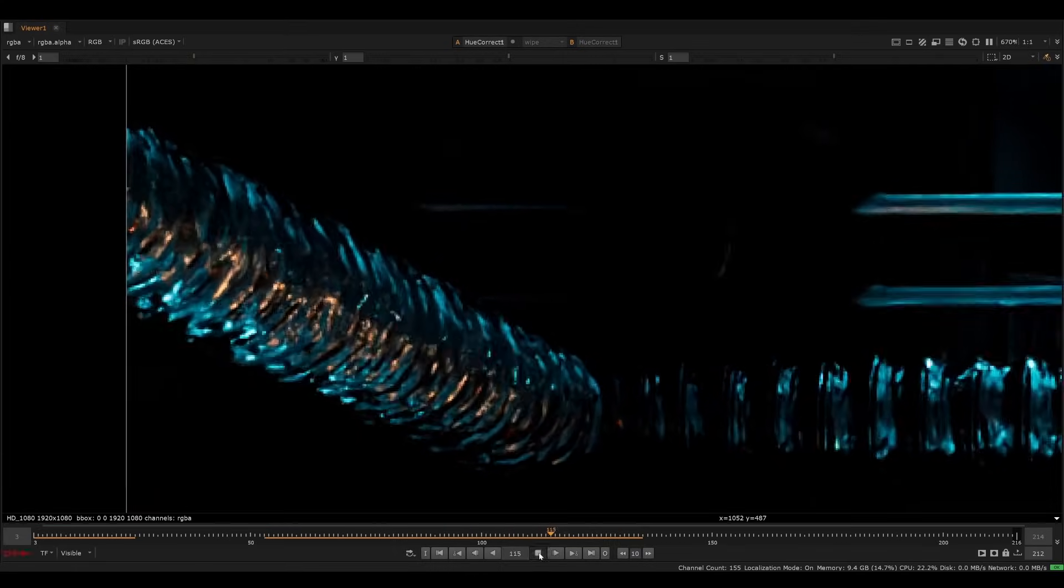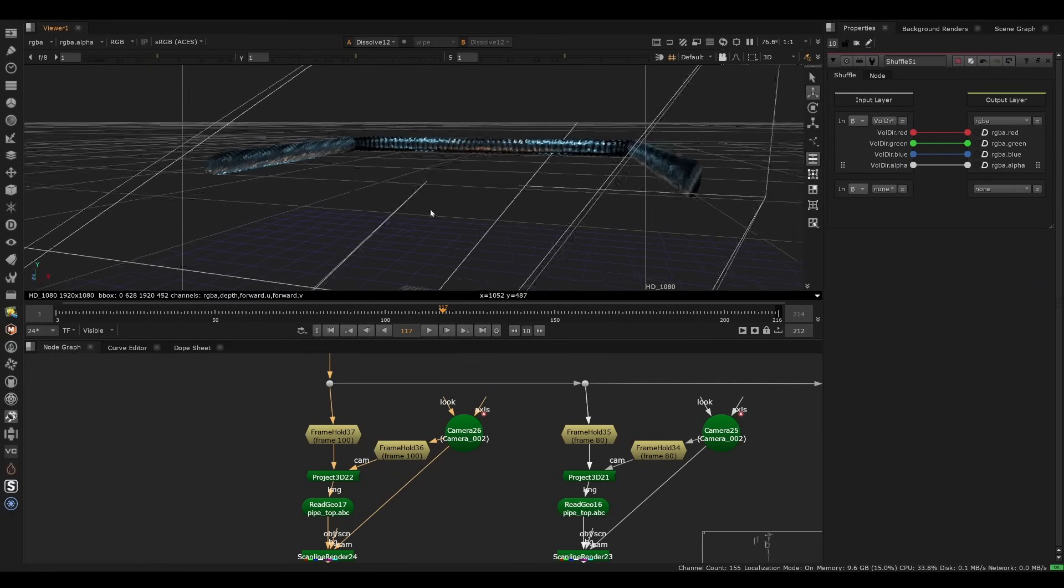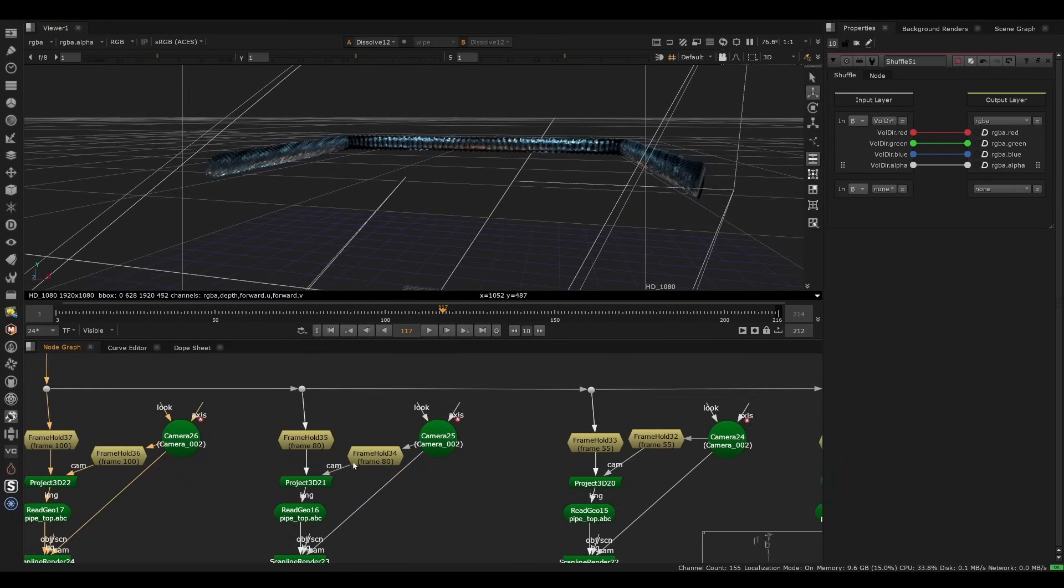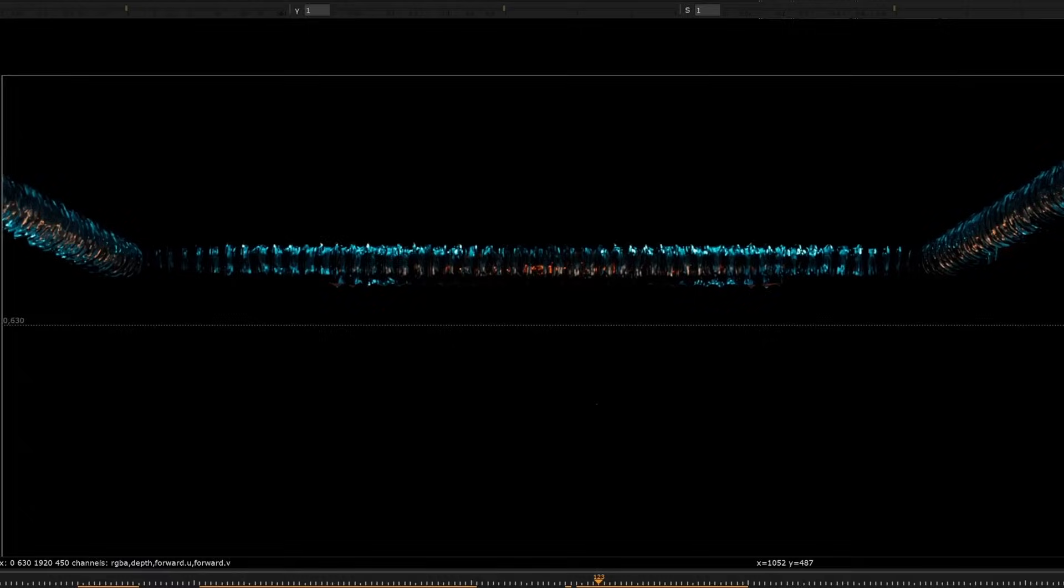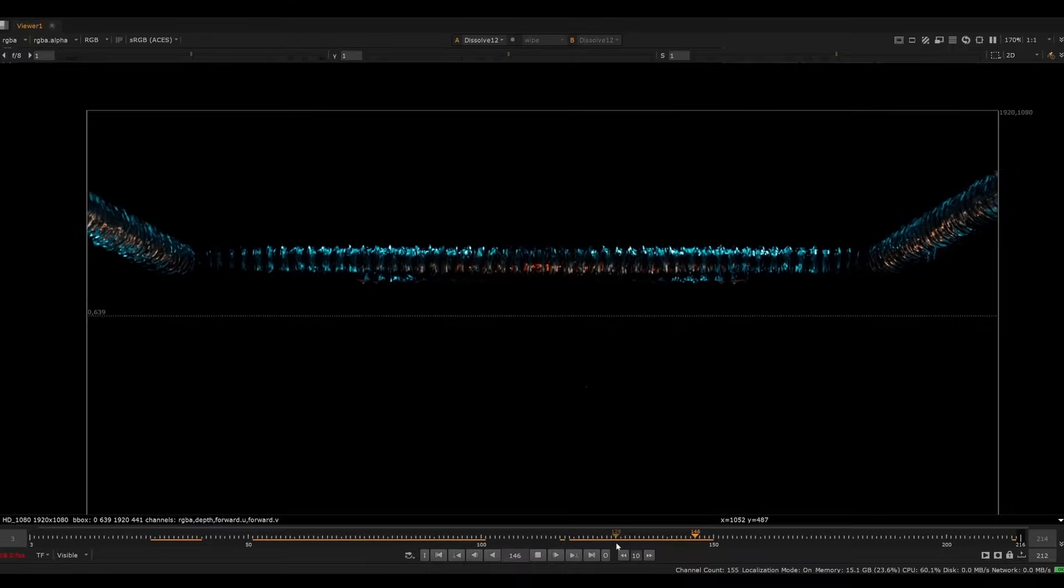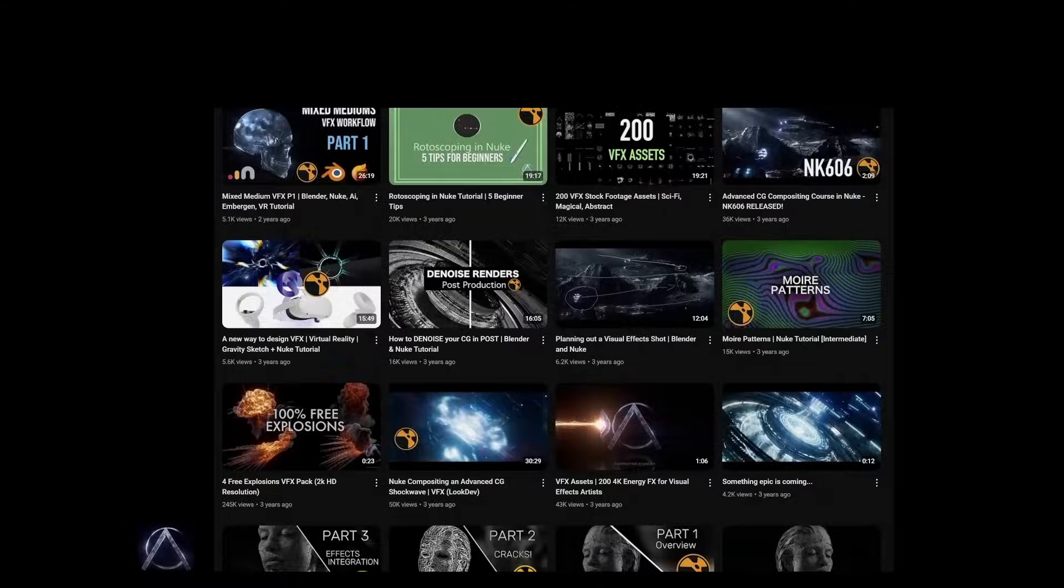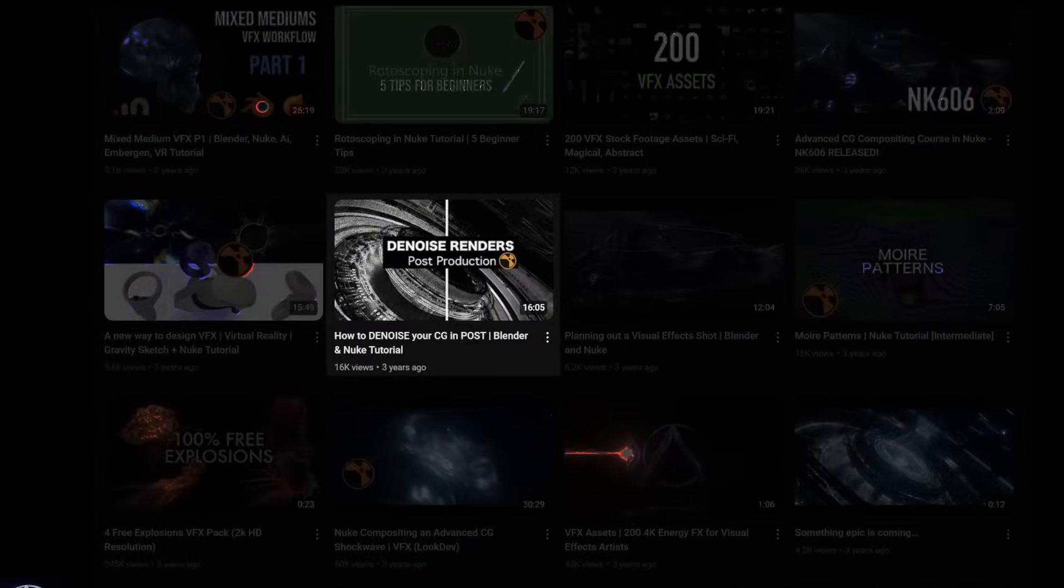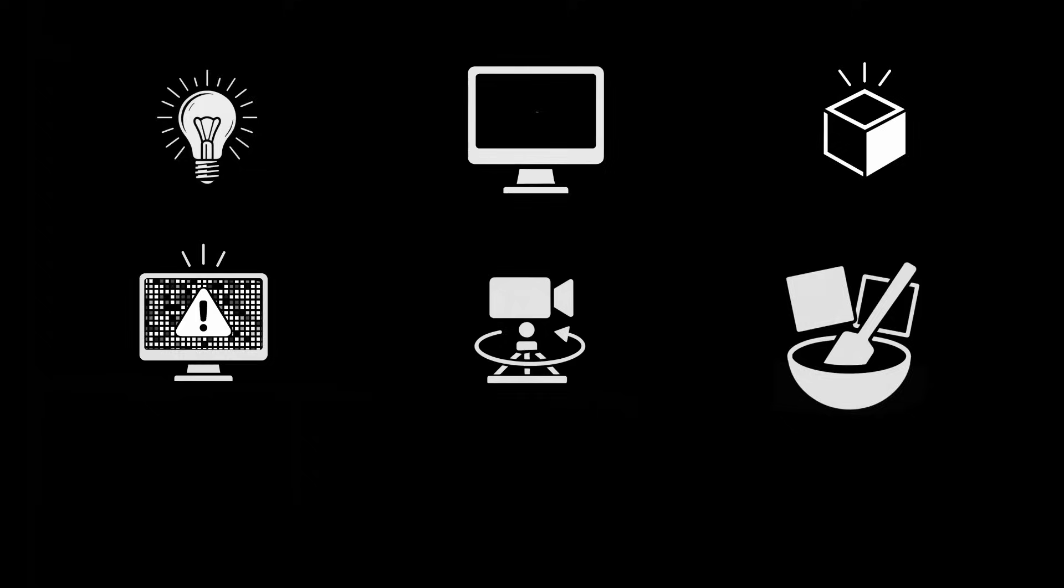So instead of rendering tons of samples, we could just project the render back onto geometry and blend it across a few frames. If you've never seen this technique, you can check out my full tutorial on this which is called 'How to Denoise CG in Post.'